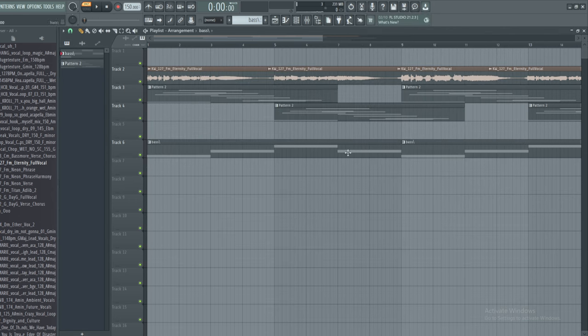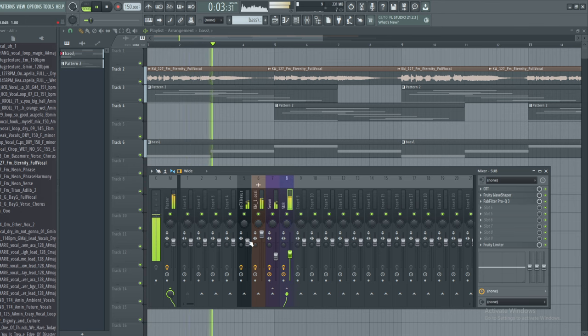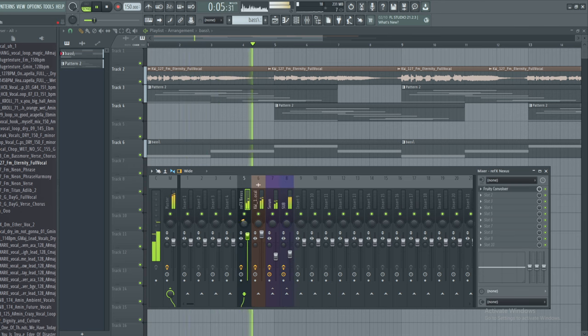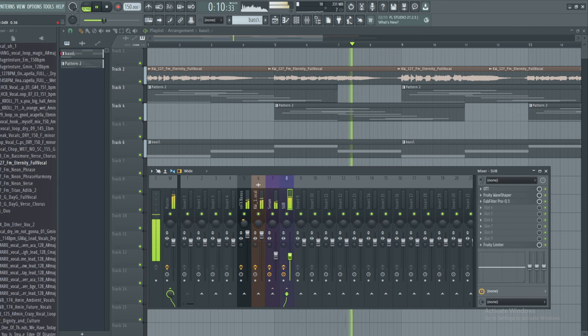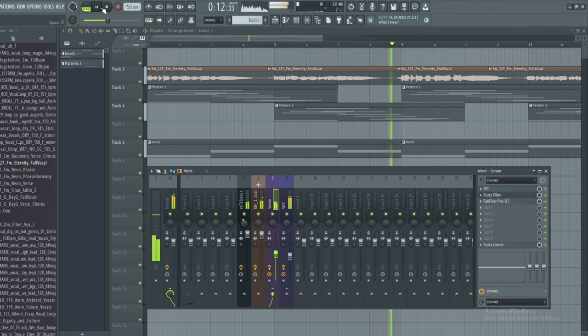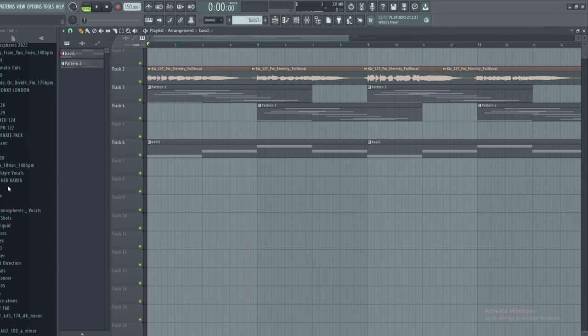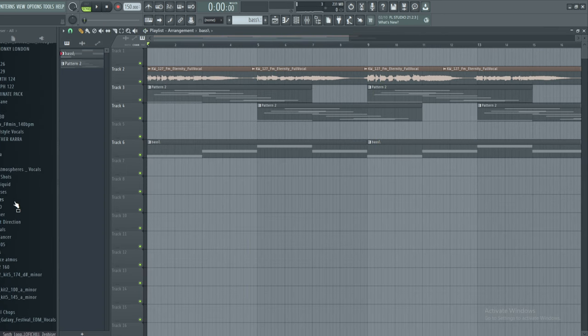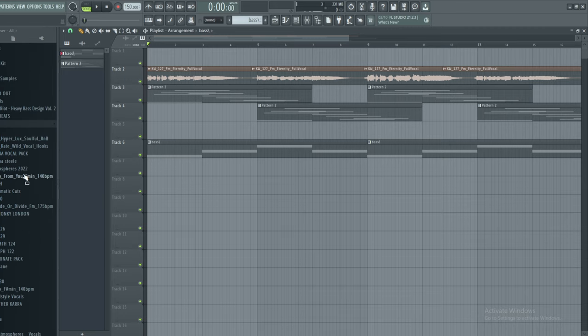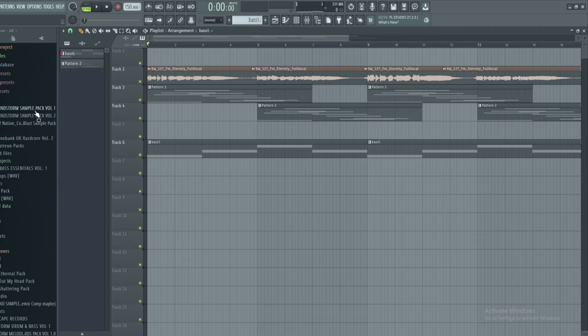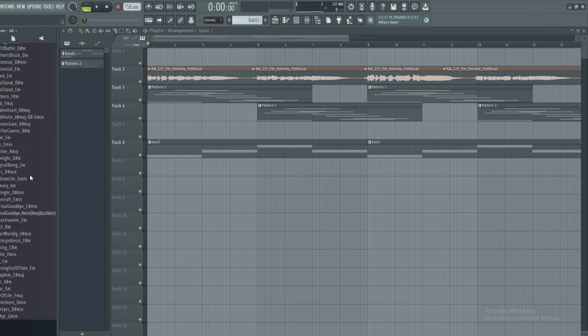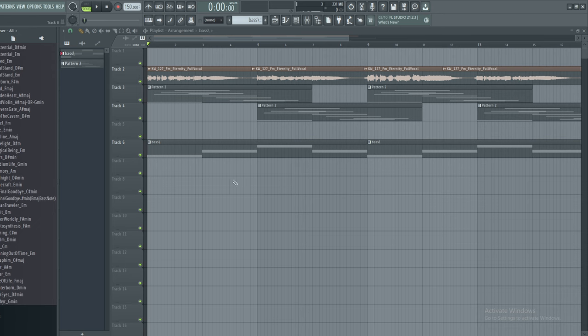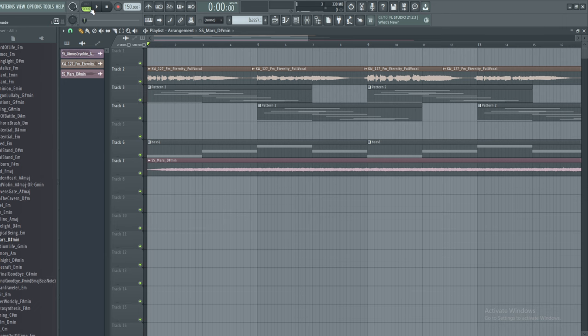Alright, so there's our reese. So now we can put that under the pad and we have something like this. So now it just needs a little bit more of that extra push. So what I'm going to do is find some atmospheres from the Soundstorm sample pack volume one and I'm just going to add those on top to kind of give it that extra layer and make it quite quiet. And now we should have something pretty nice.